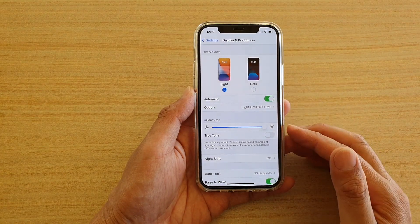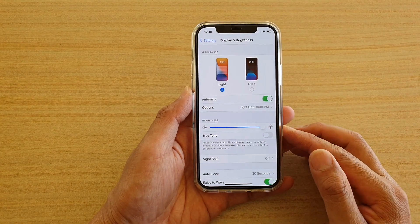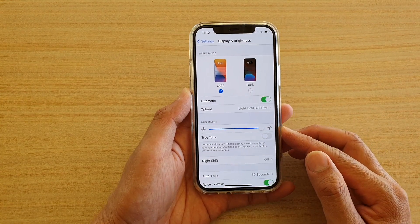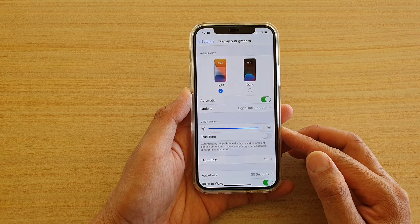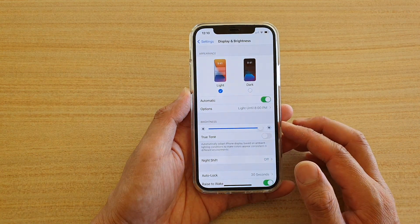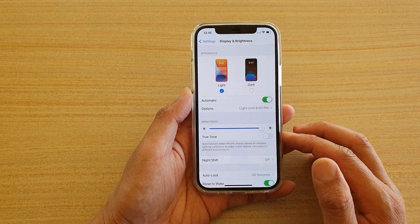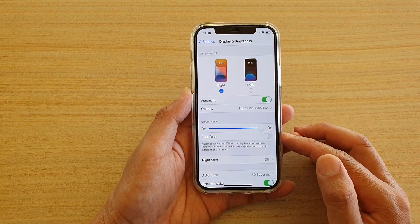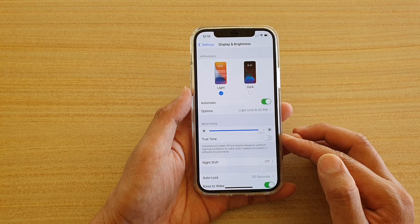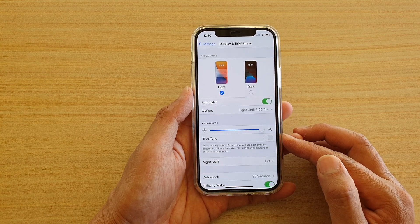In this video we're going to take a look at how you can enable or disable screen display True Tone on your iPhone 12 or the iPhone 12 Pro.